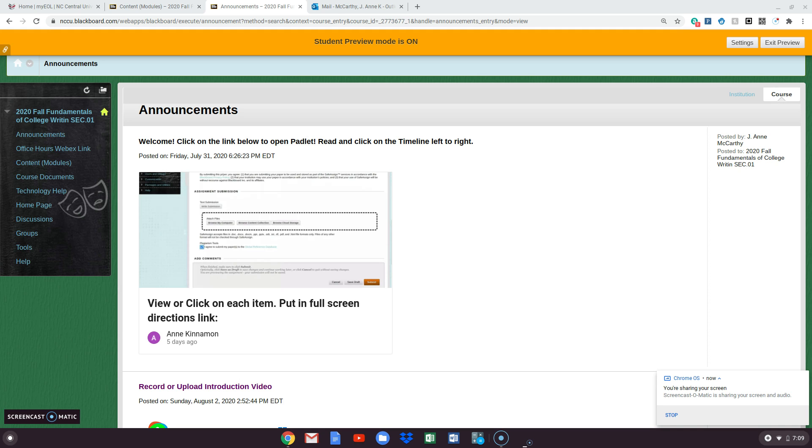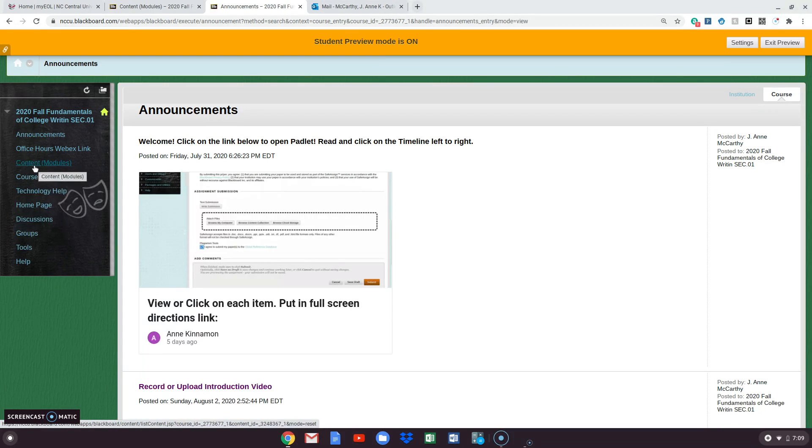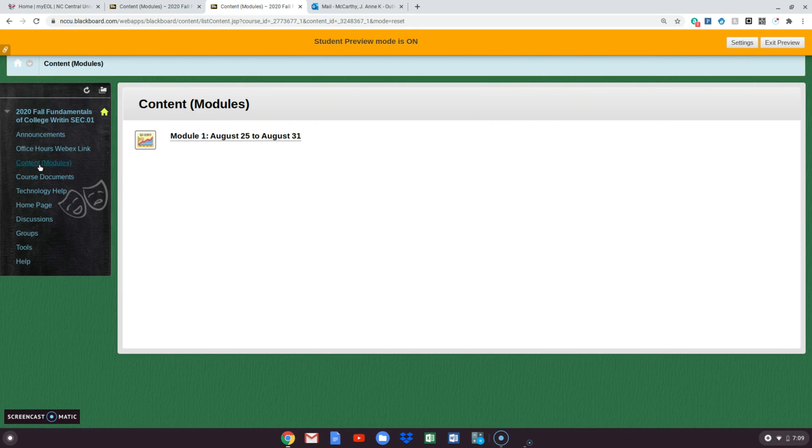Today I'm going to show you how to upload any document that you will be using in Blackboard this semester. So first let's go to your content where you will see your module each week and let's click on it.